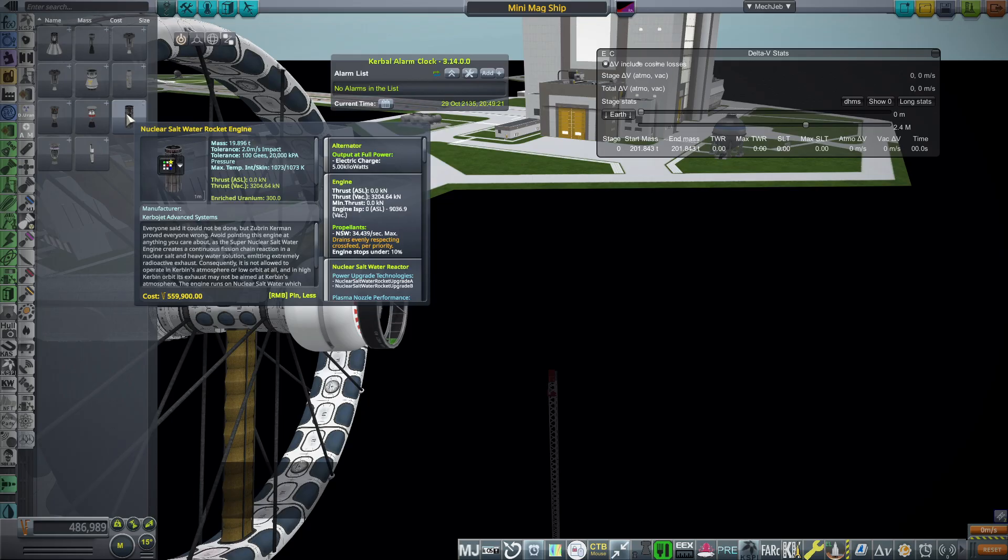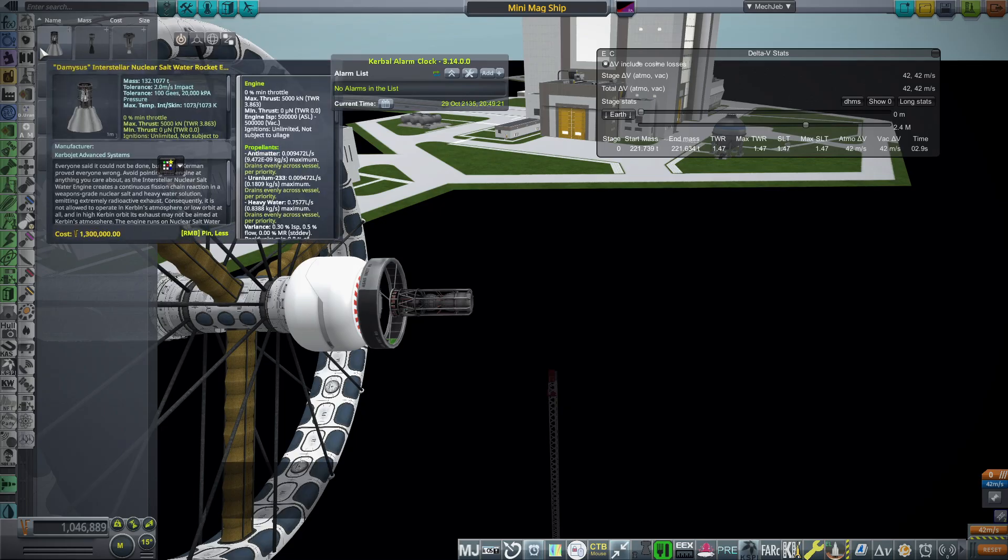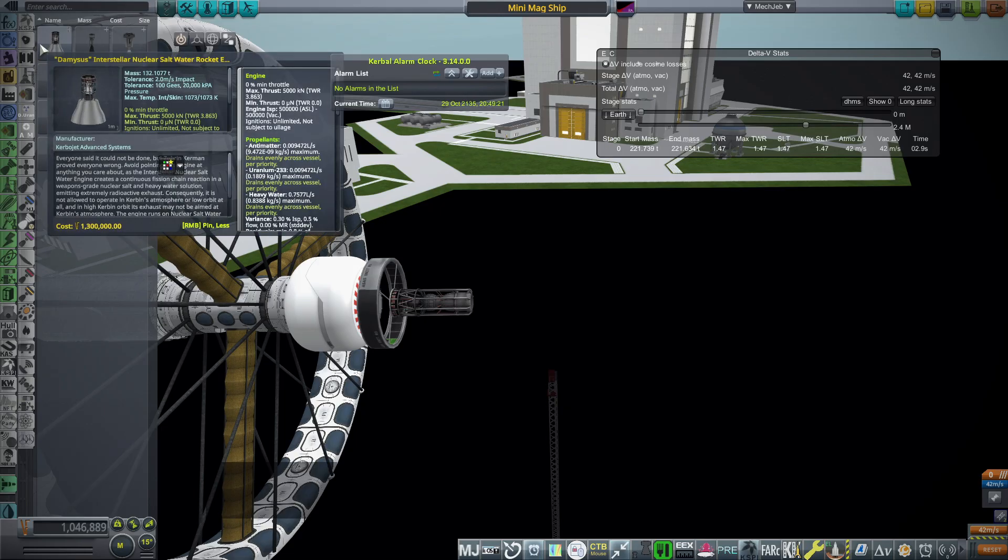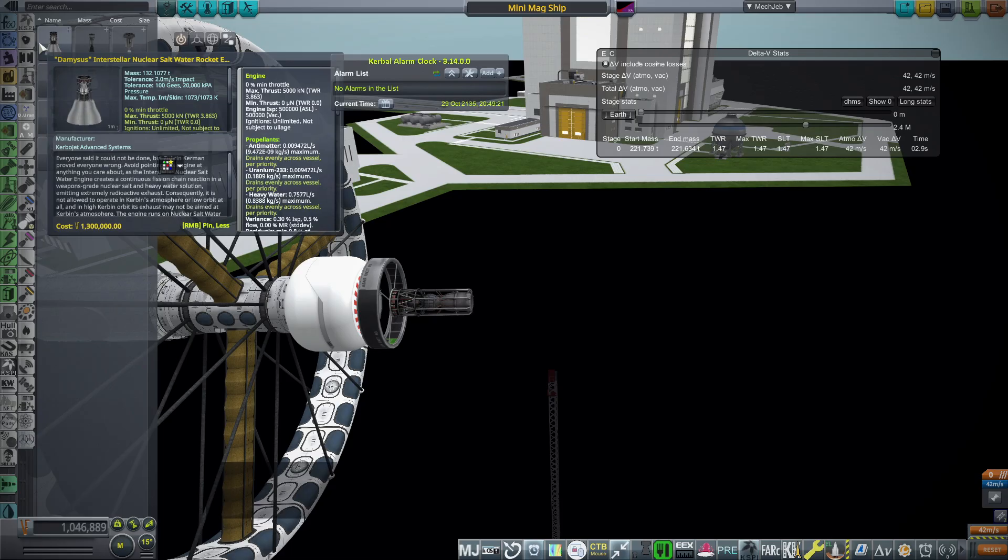We have advanced engines like this nuclear saltwater rocket engine, which is what I'm featuring here in this episode. You can see a 9,000 second ISP. There's also this interstellar nuclear saltwater rocket engine called Demesis.